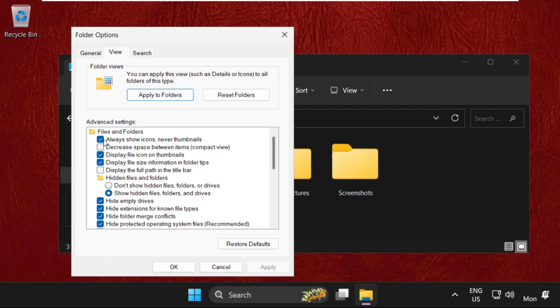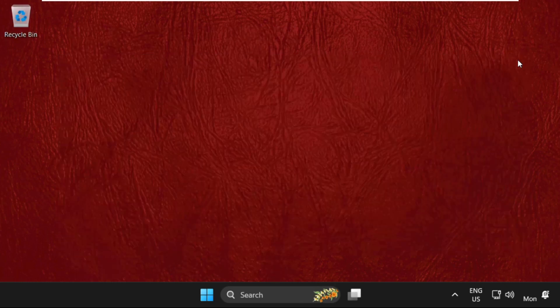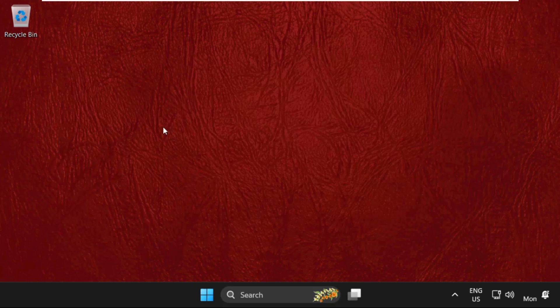We need to uncheck this option: Always show icons, never thumbnails, and check it. Click Apply and then OK. So that's it guys, your problem will be solved and you're good to go.